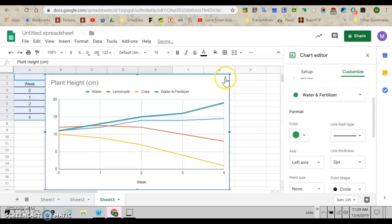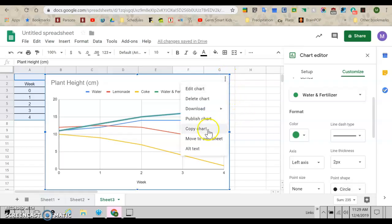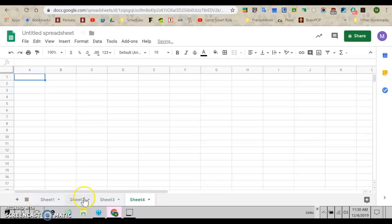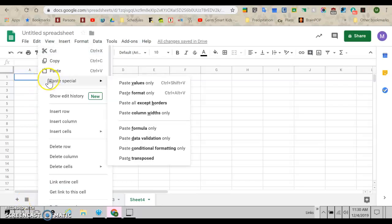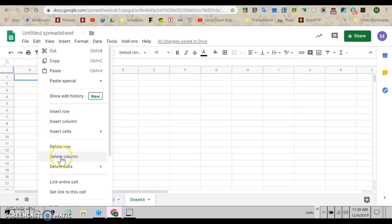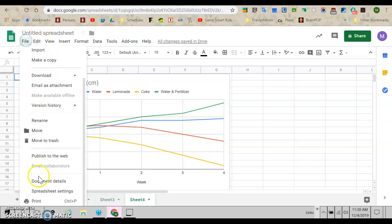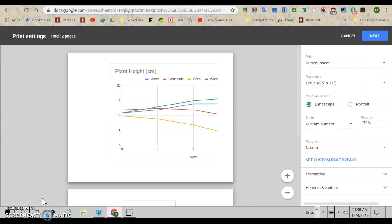So now I have it. I come over and copy it. Plus button down here to give me a blank page. Come up here. Paste it in. And then we go file. Print.